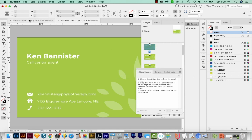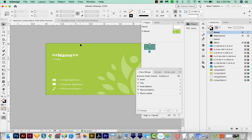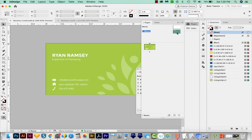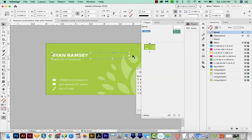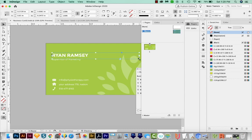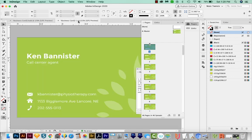Now if you did get an overset text alert, you'll need to go back, go to your A master, and then find which one had the overset text and just make that box a little bit bigger so that it can hold all the text in the spreadsheet. OK, so let's go back to the document that was created.